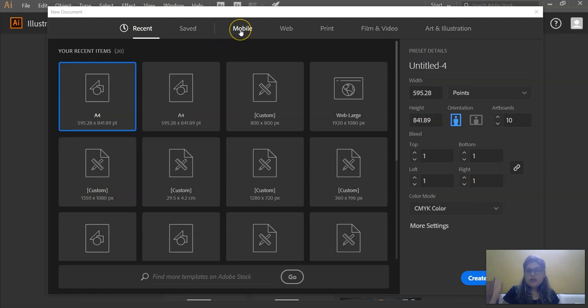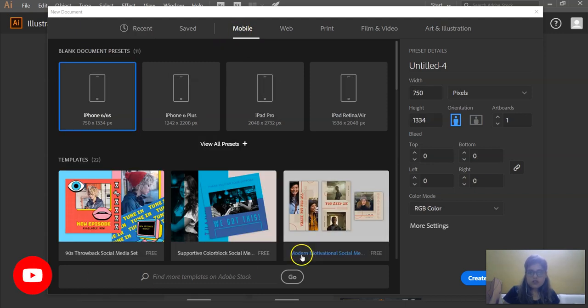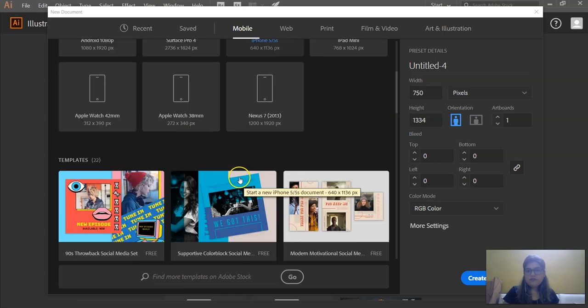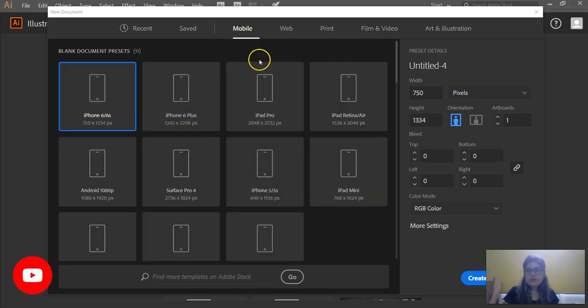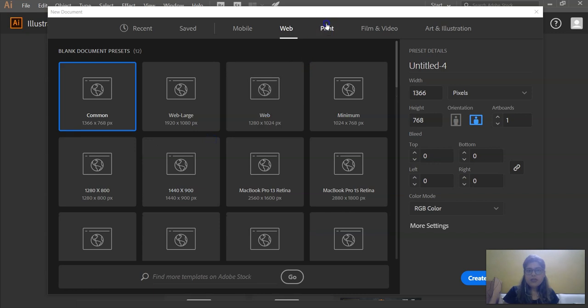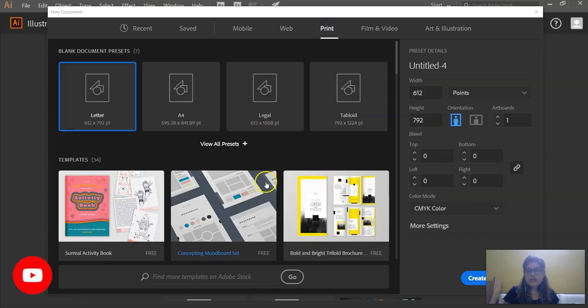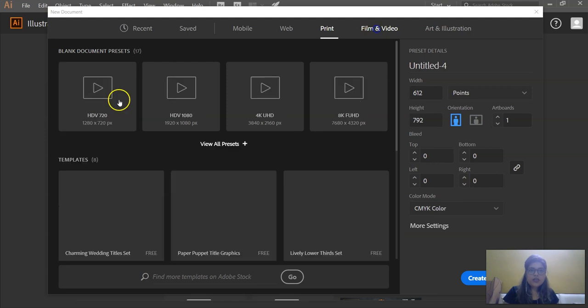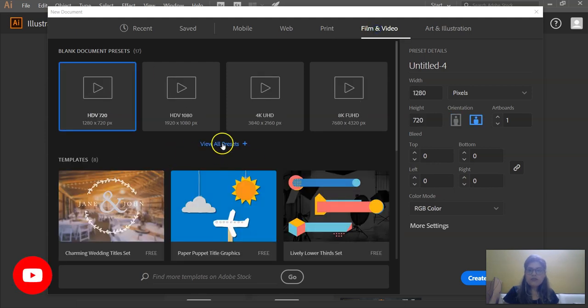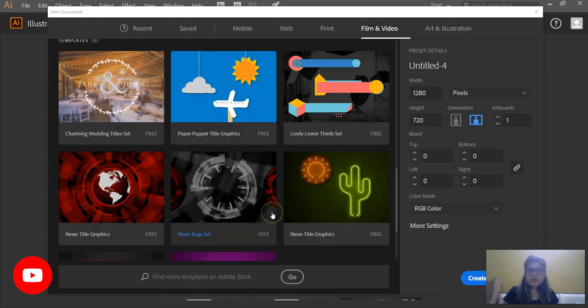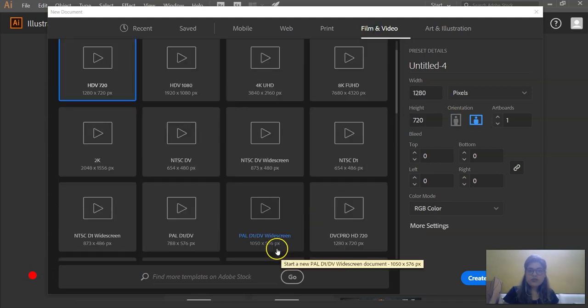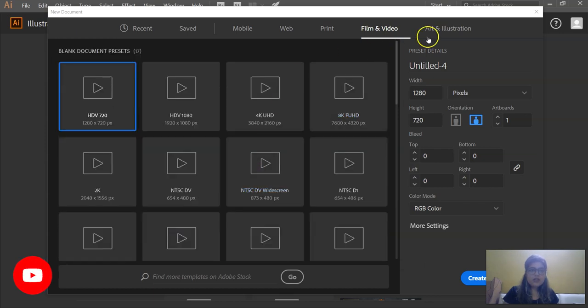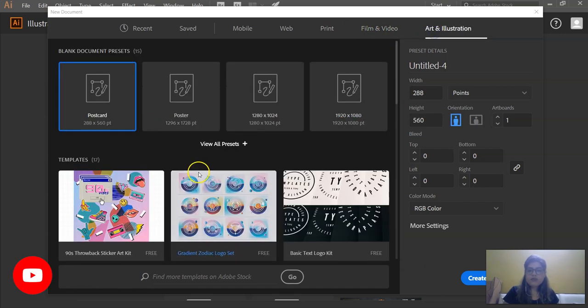So we will talk about the presets which come with Adobe Illustrator, which are these. These presets are for mobile, these presets are for web, these are for print purpose. These are for film and video, and this is for art and illustration.